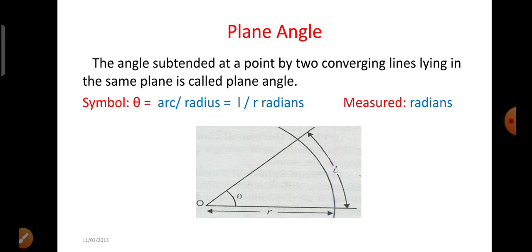The next terminology is plane angle. The angle subtended at a point by two converging lines lying in the same plane is called plane angle. It is represented by the symbol theta, where theta can be calculated by arc divided by radius — that is, the length of the arc divided by radius r. It is measured in radians.